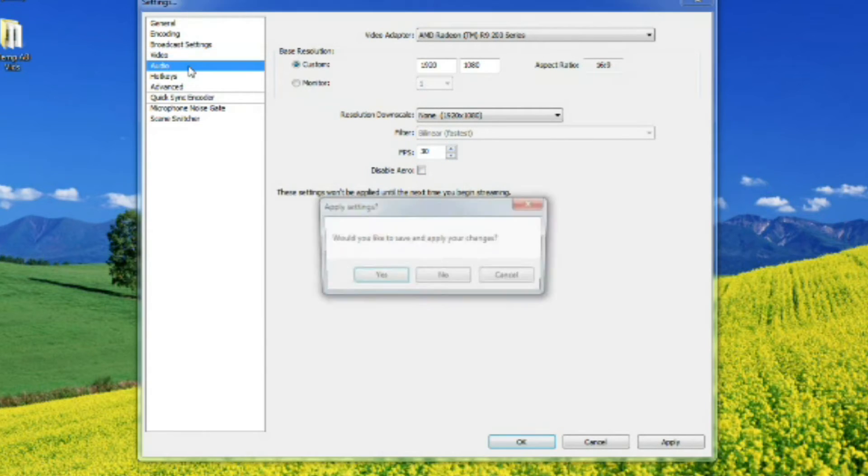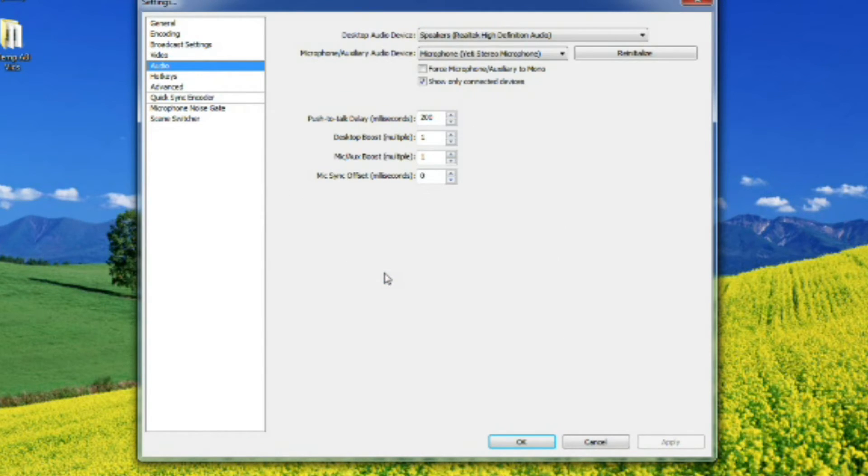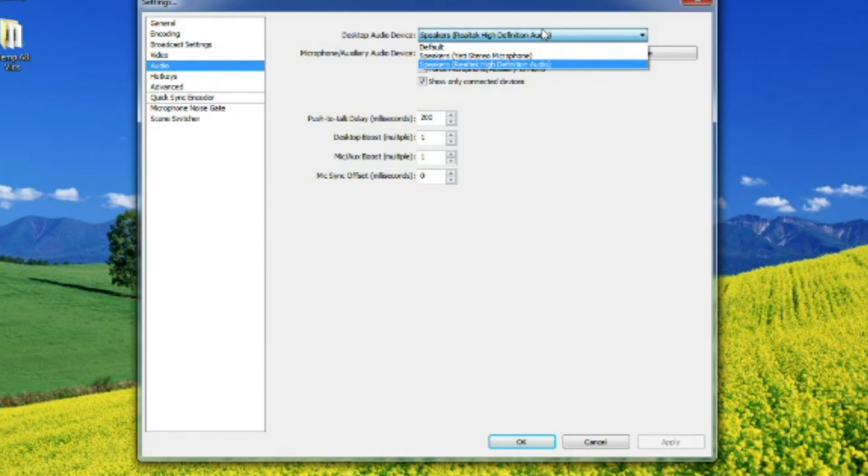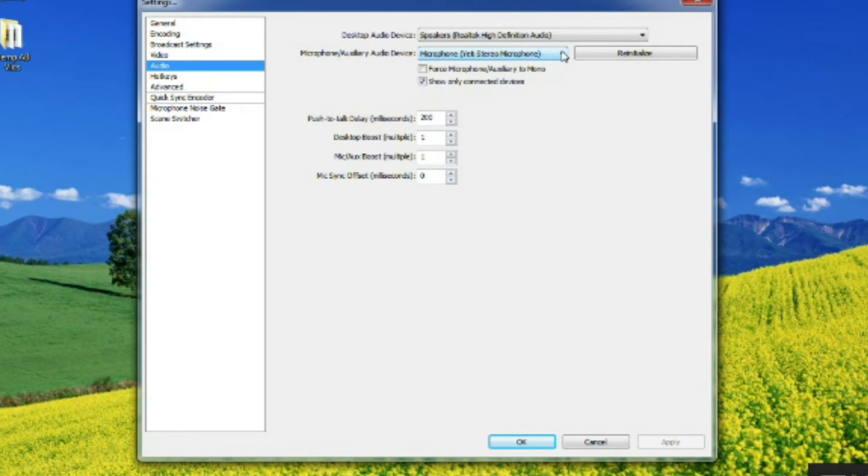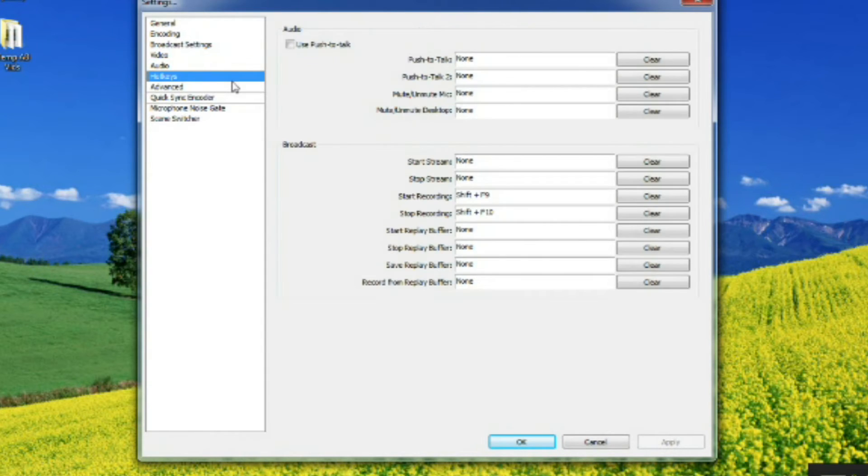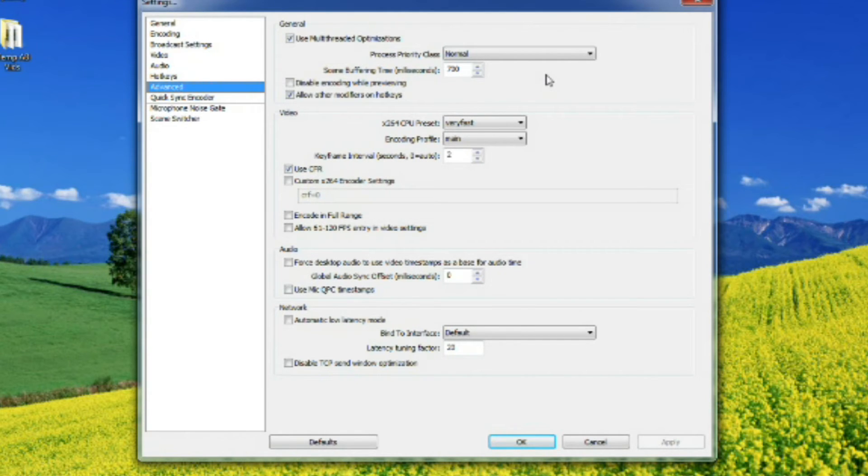On to audio settings. Much like choosing where your video's going to come from, choose where the sound's going to come from, including a microphone. Now go to your advanced settings. Don't be a hero, just copy what I have here. Don't mess with it. Trust me.